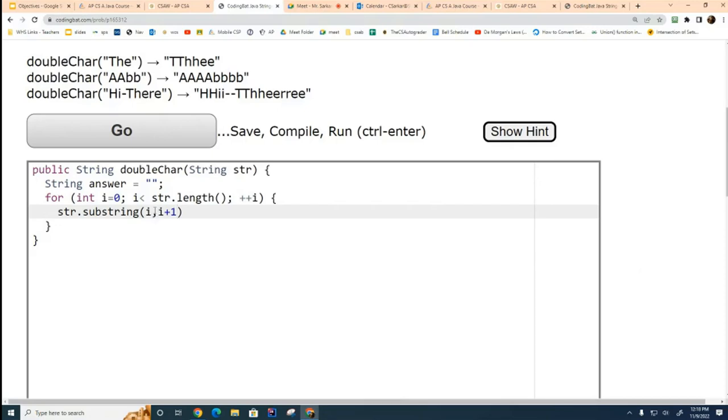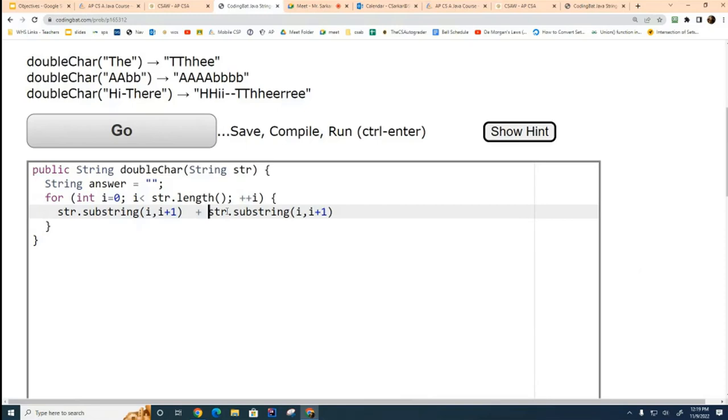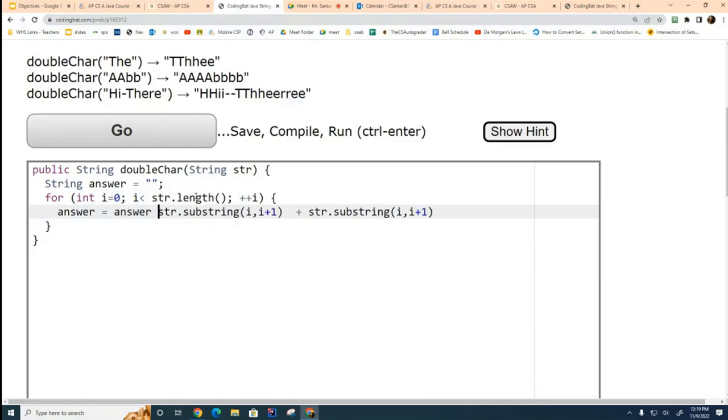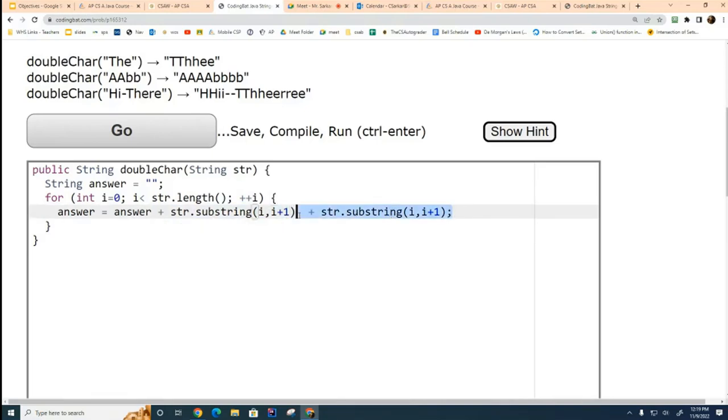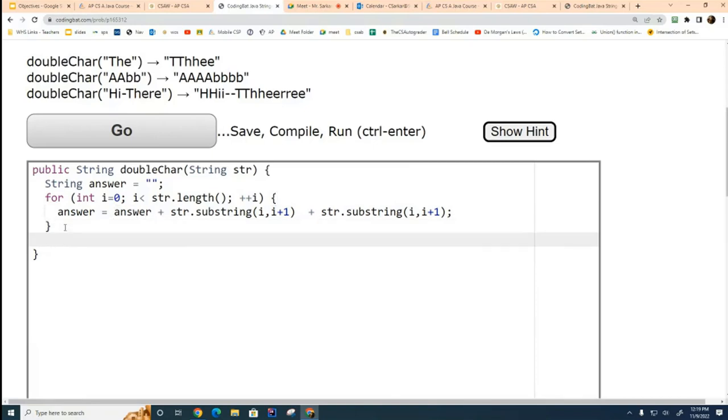So, this grabs me the character. And I want two copies of it. So, I'll do it twice. And I want to concatenate them together. So, I'll go like that. And then, I'll put over here answer equals answer plus the next two characters like that. So, I'm going through this string. I'm grabbing each character. I'm duplicating it. And I'm adding it to my answer variable. And when I'm all done, the last thing I do is I return the answer. Like that.